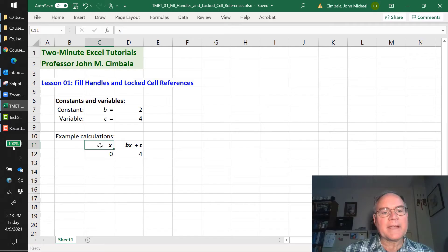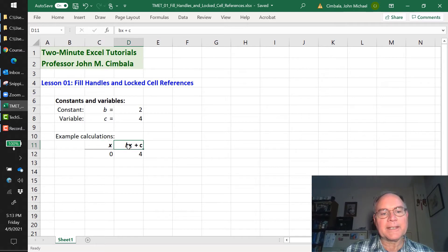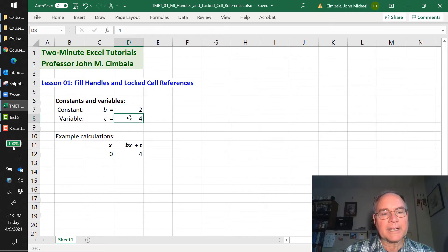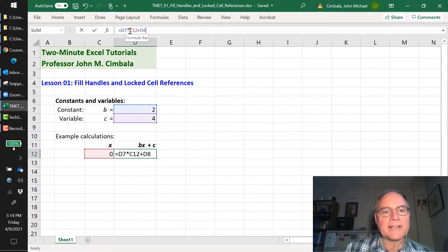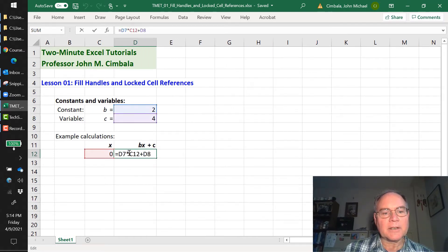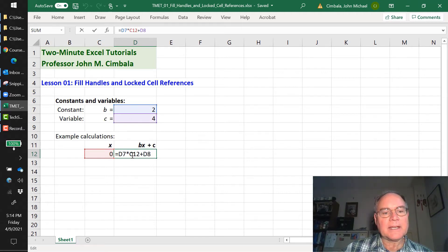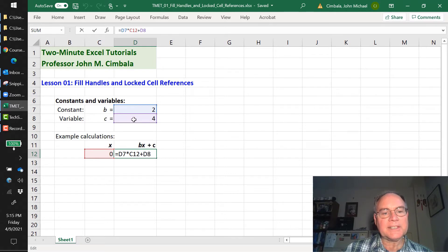Suppose we have some variable x, and we want to calculate bx plus c. I assigned x the value of 0. I put in 2 as b and 4 as c. If I click up here, I can see the equation. It also appears in the cell itself. We can see that we're taking d7, which is b, times c12, which is x, plus d8, which is c.